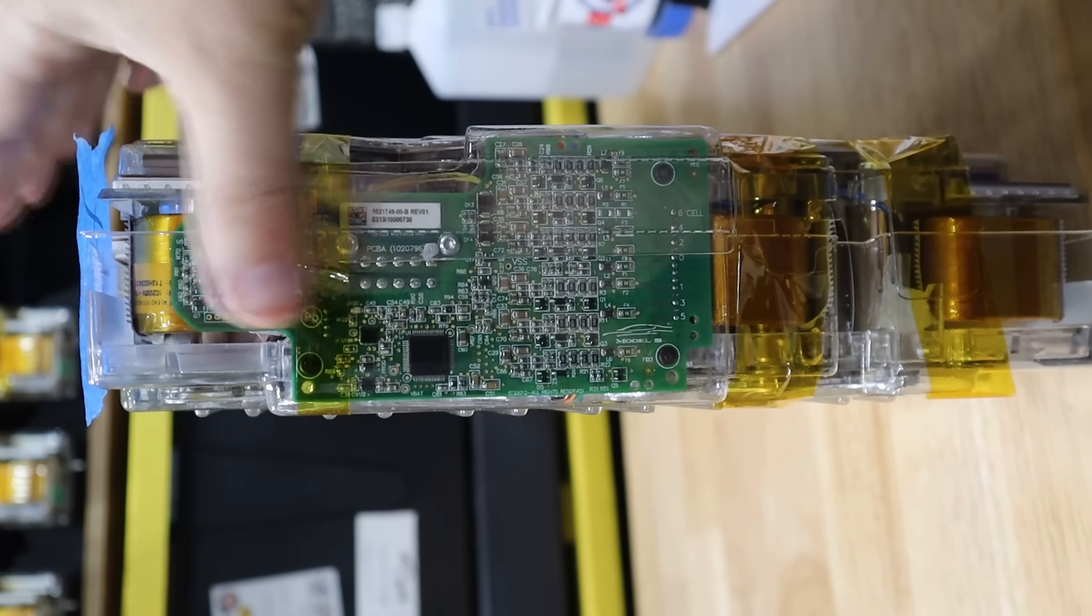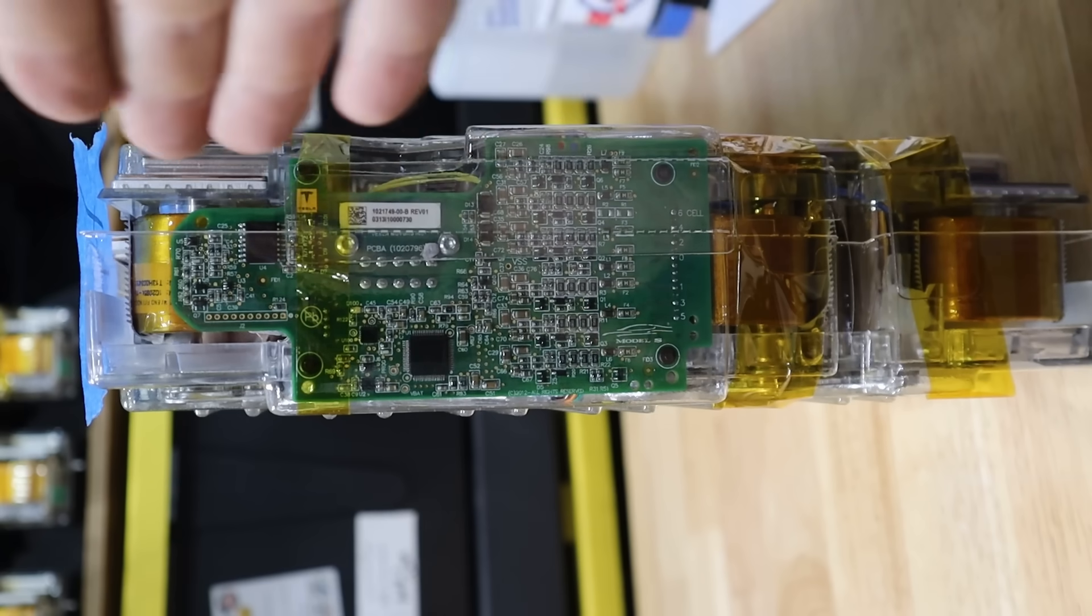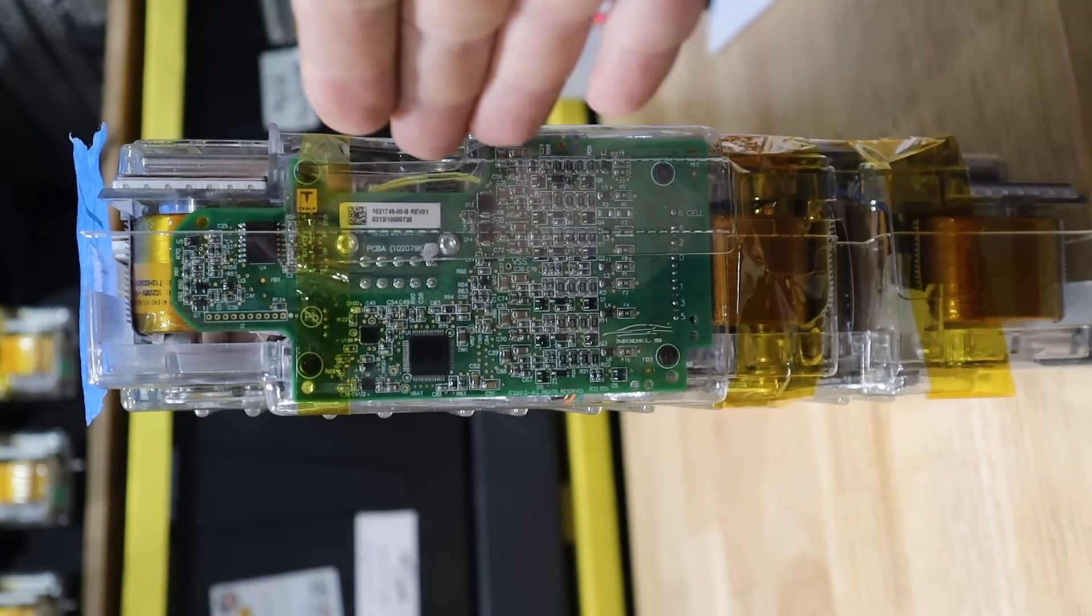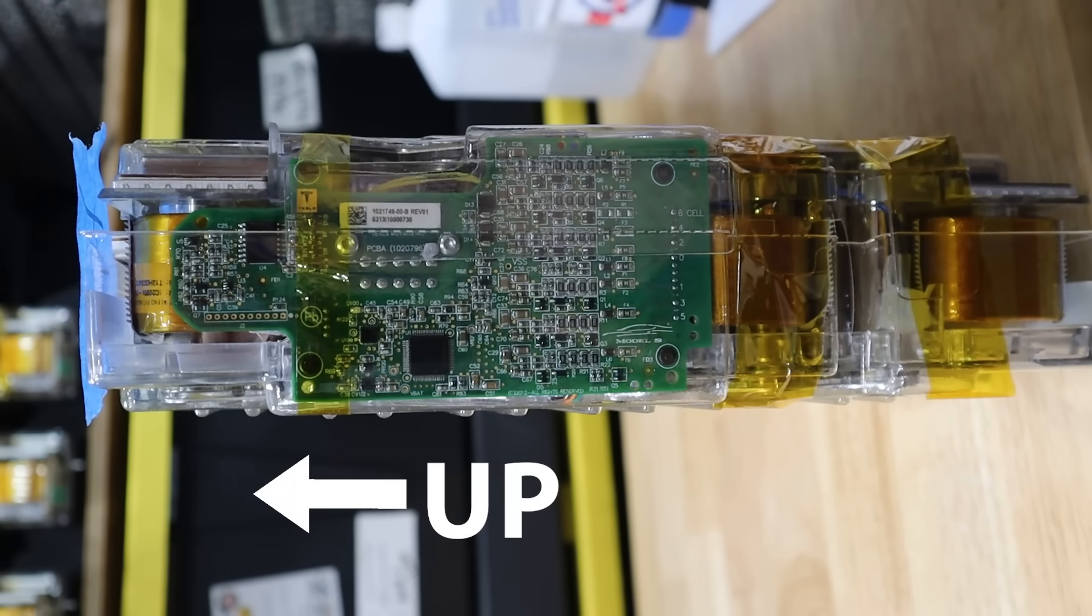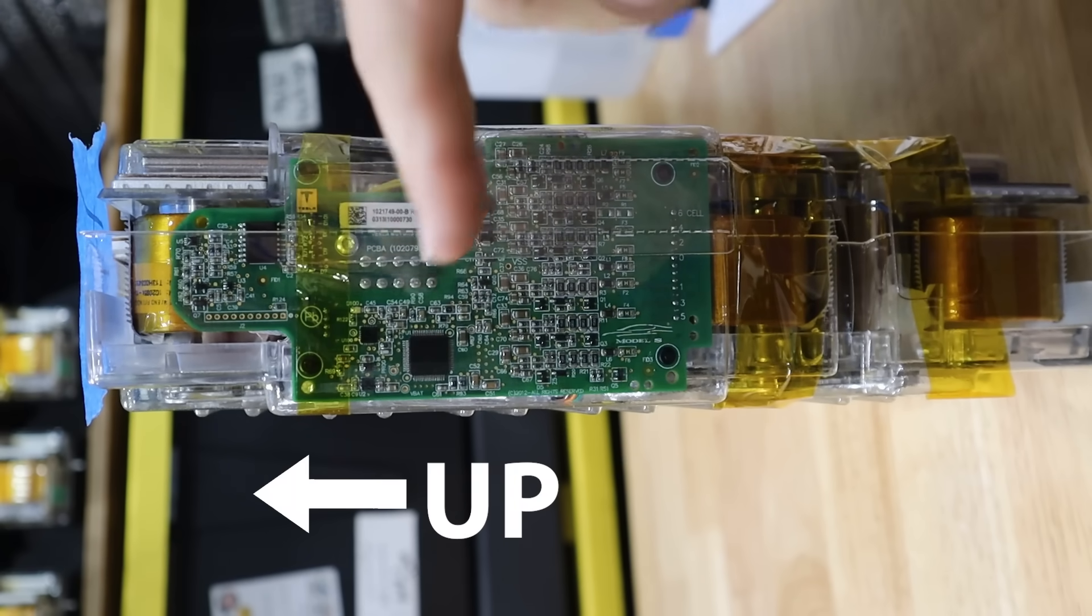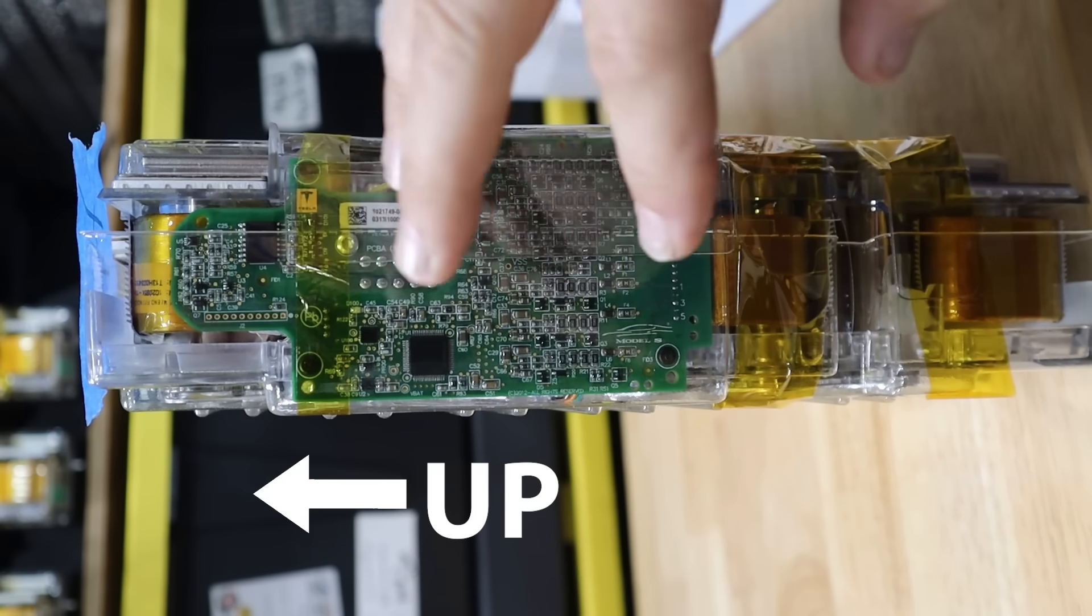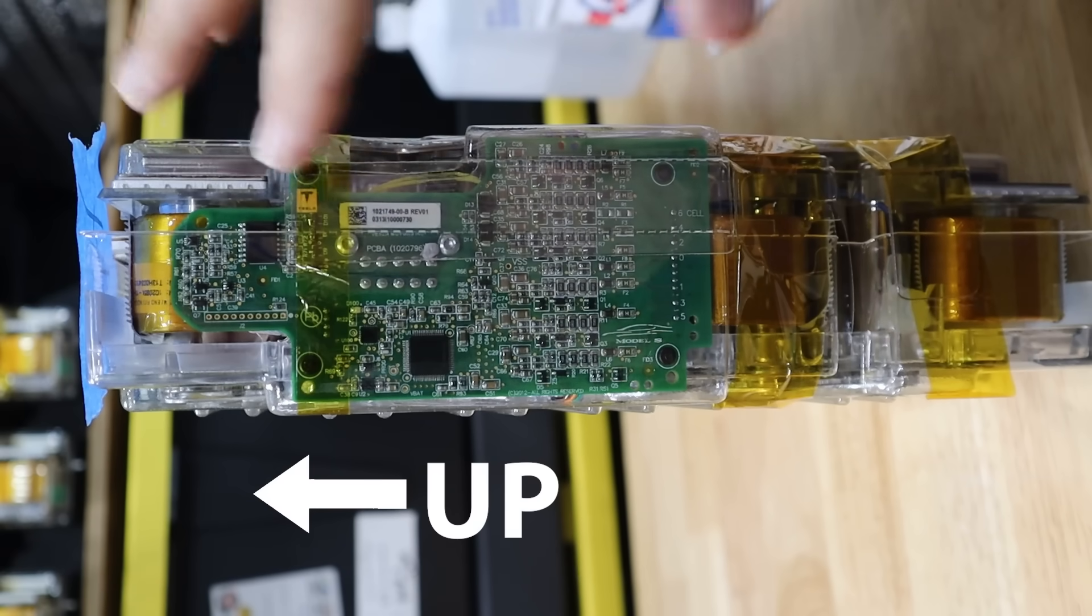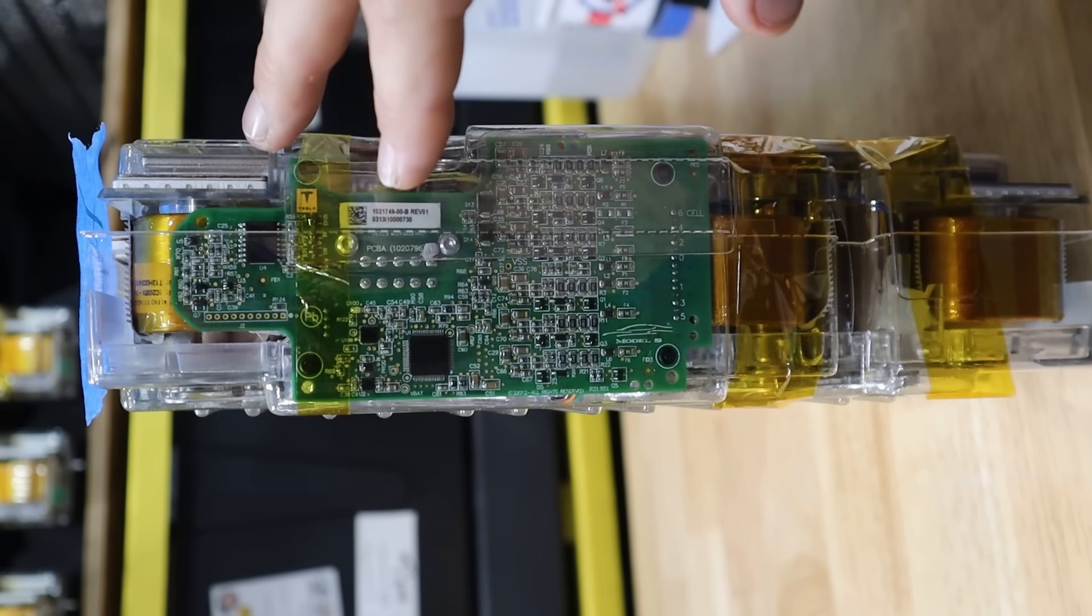And right now I have this on a 3D printed stand to hold it vertical. I'm actually filming this sideways because something tall and skinny doesn't work real well on a 16x9.